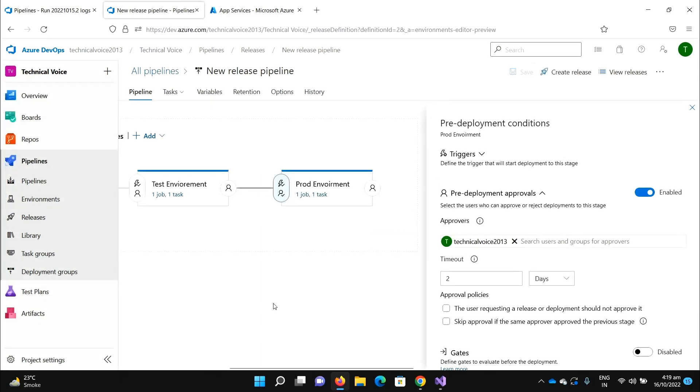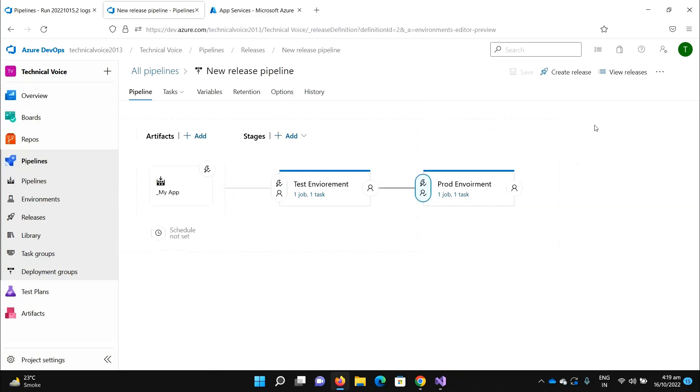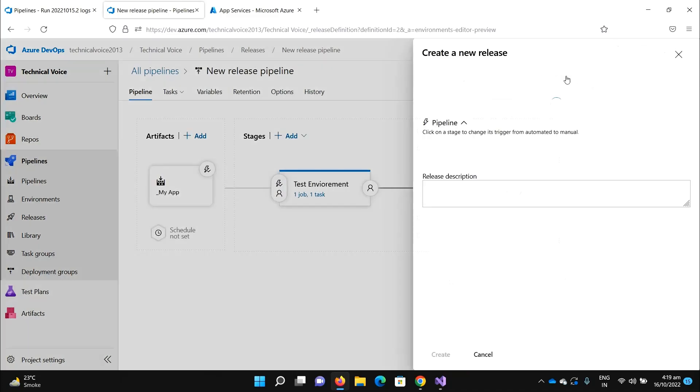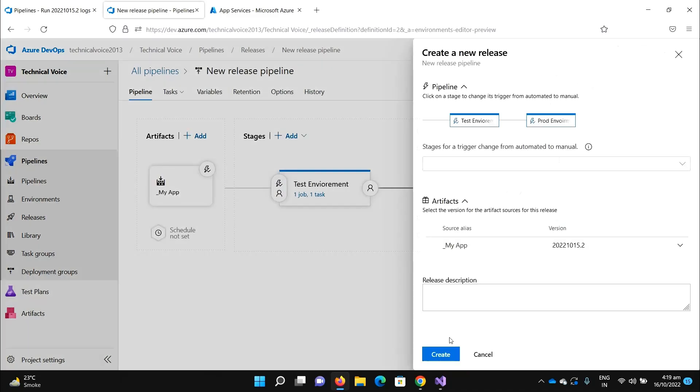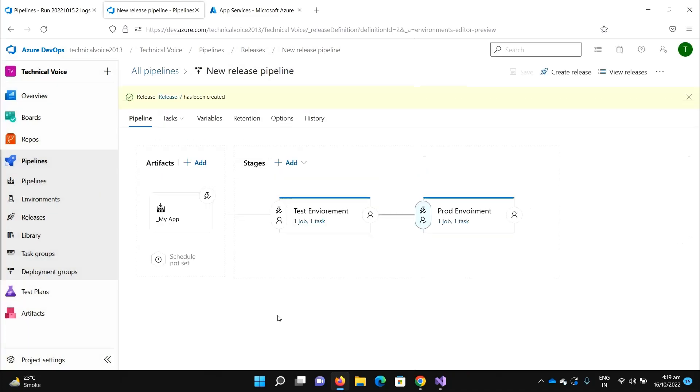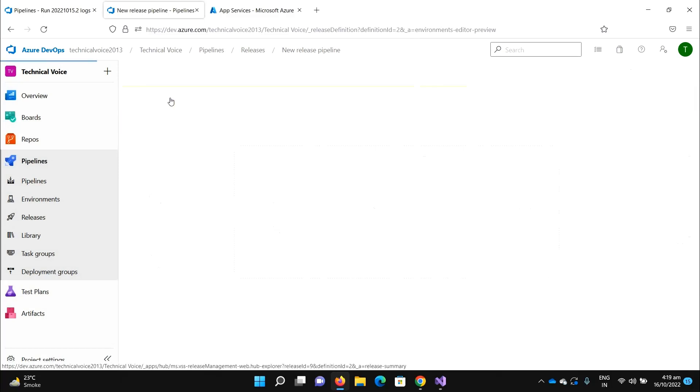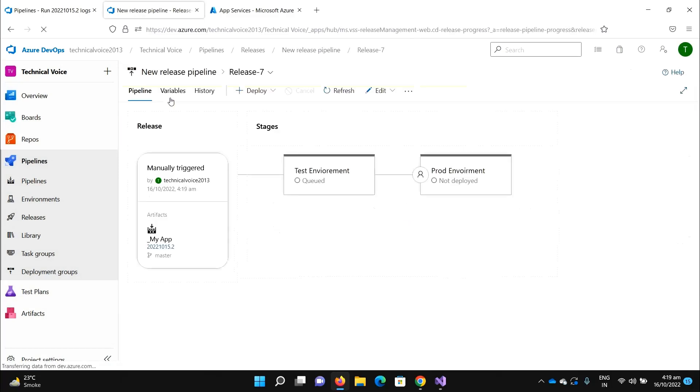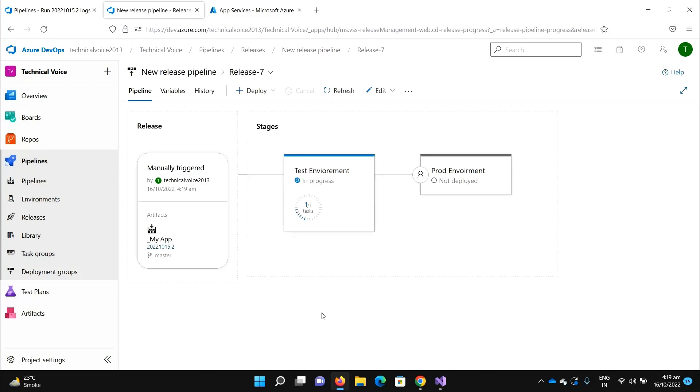Now if I invoke it, let me invoke and go there. Once the test environment deployment is completed, it will not immediately invoke the production environment deployment. Now we need some approval process to deploy it on the production environment.